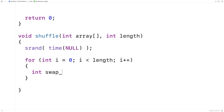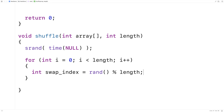Here we'll say int swap_index is equal to rand() modulus length. rand() is going to be some random integer between 0 and some very high value. When we do modulus length, that's going to return a number between 0 and length minus 1, and we're going to store that into swap_index. Then we'll swap whatever is in the array at index i with whatever is at the swap index.